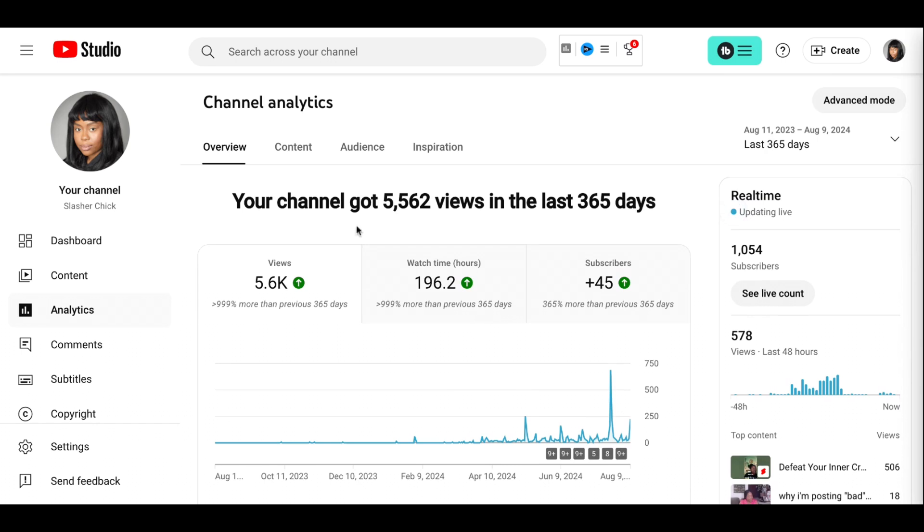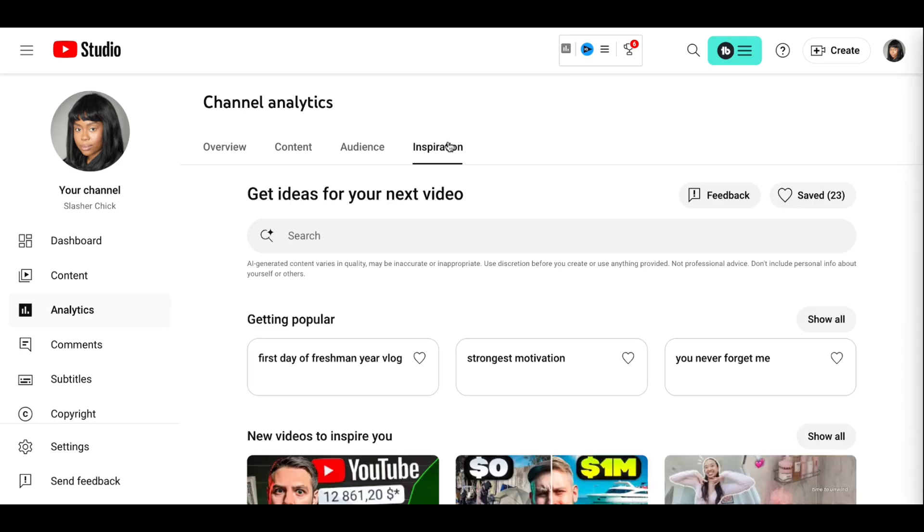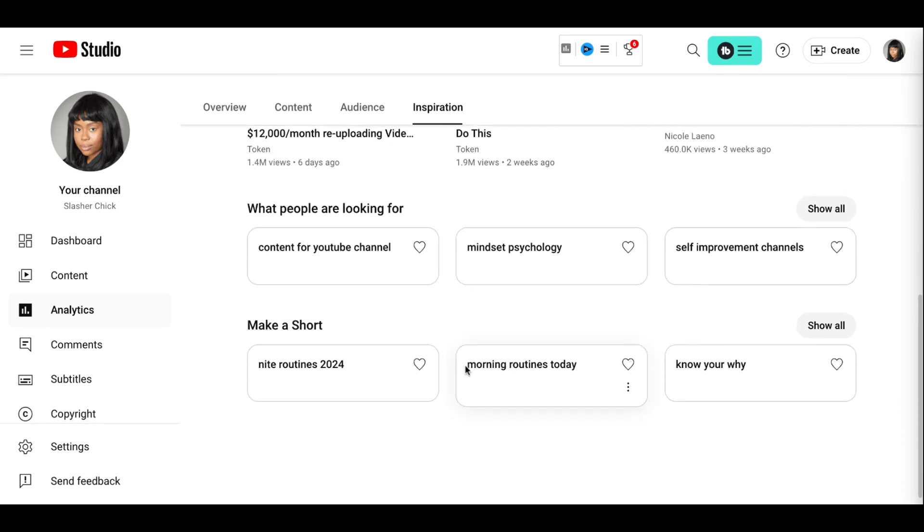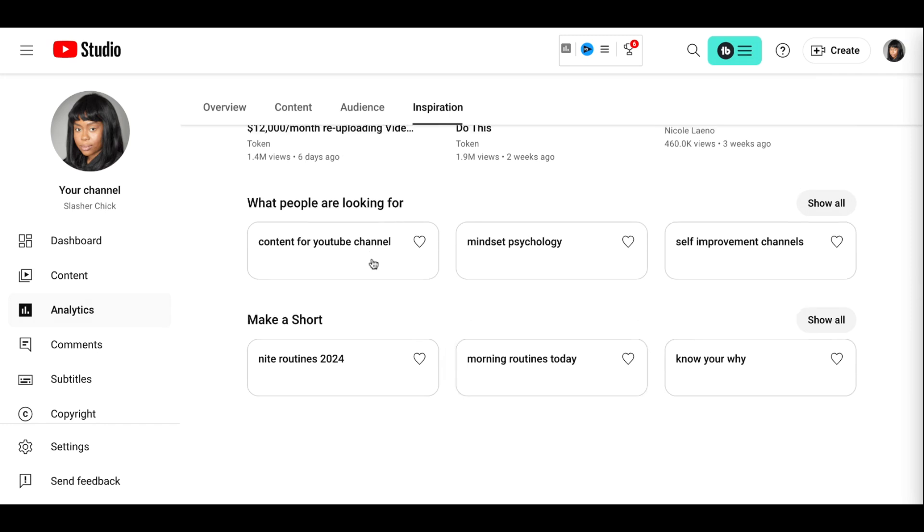I'm happy to have reached that milestone of the 10,000 views. I was thinking about doing a content for your YouTube channel video. So maybe that is something worth trying. We'll see. Come back soon.